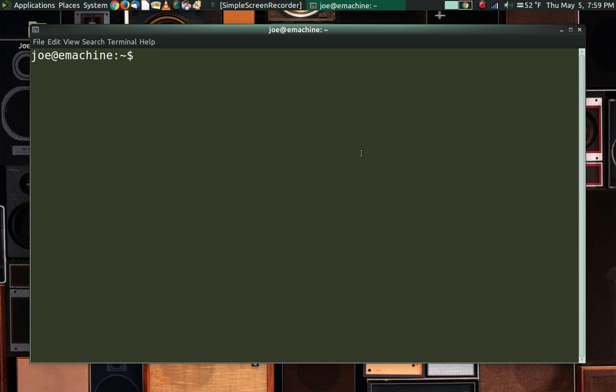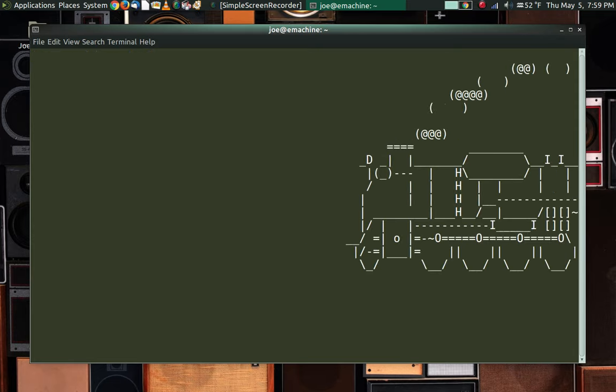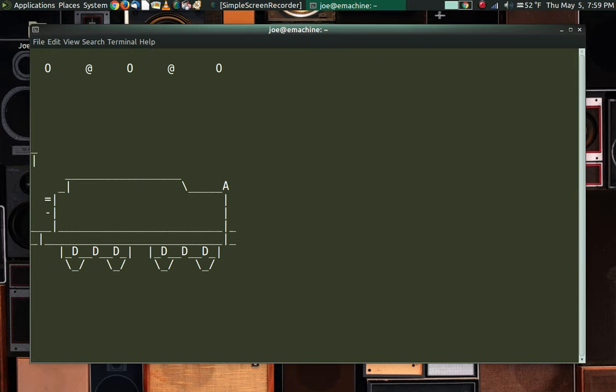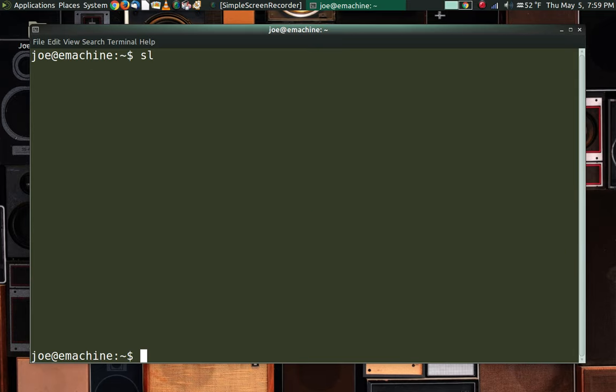So let's go ahead and switch over to the terminal, and I've already installed a little bit of software here that I need to do this. The first one I want to show you, my nine-year-old son got a big kick out of. It's called SL, which stands for Steam Locomotive. Install it from any repository, type in the SL command, hit enter, and this is what you get. Pretty cool, huh?